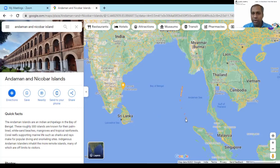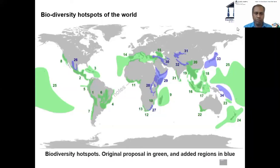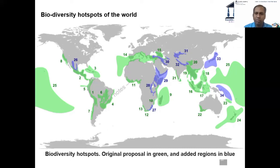The southernmost point of Nicobar is closer to Indonesia than it is to Andaman — the scale on the map shows 500 kilometers, and the distance between Andaman and Nicobar looks approximately 750 kilometers. They are two distinct sets of islands. Globally, biodiversity hotspots were originally proposed as 25, then 11 more were added to make 36. In India, the Himalaya was added at a later stage.